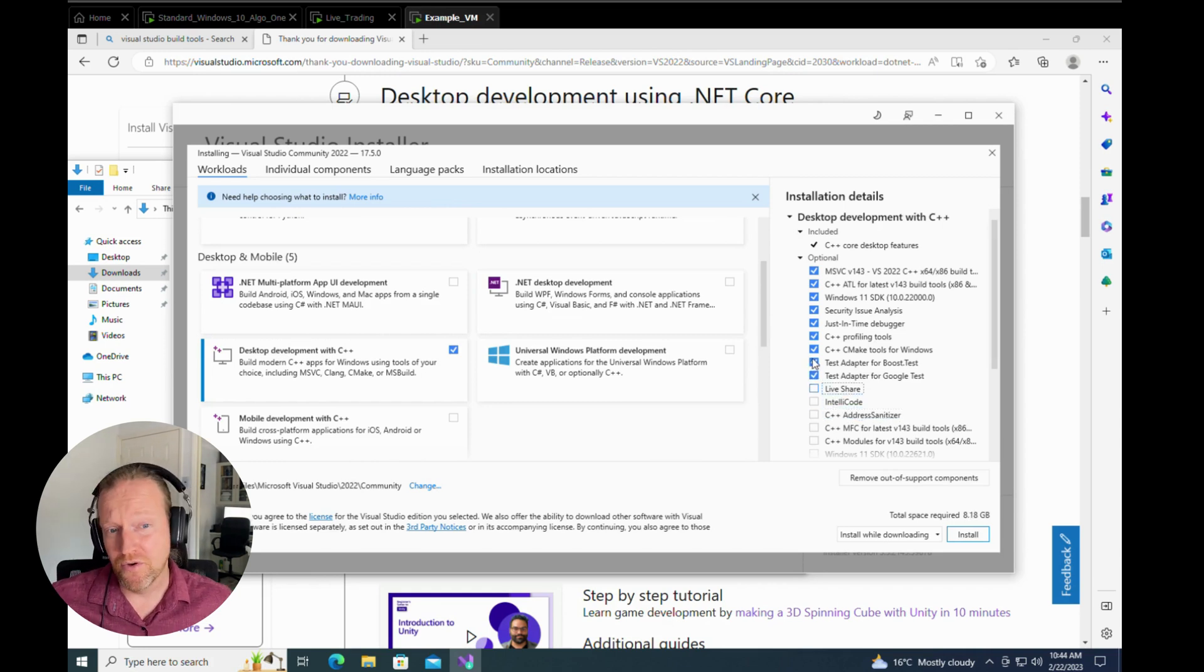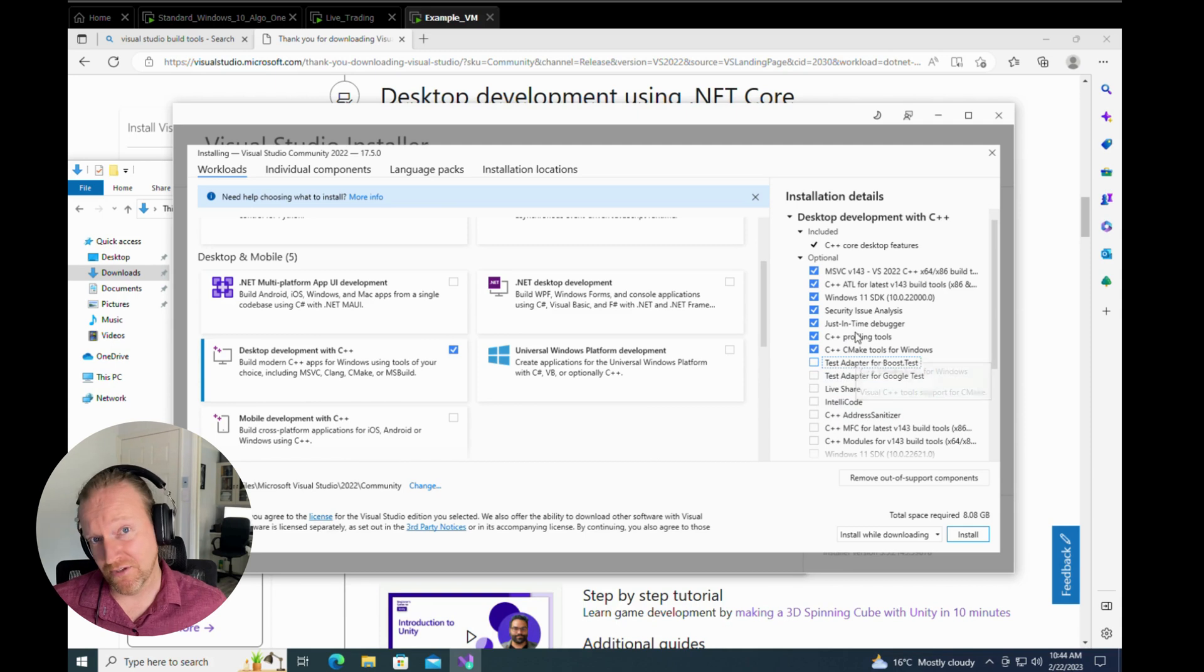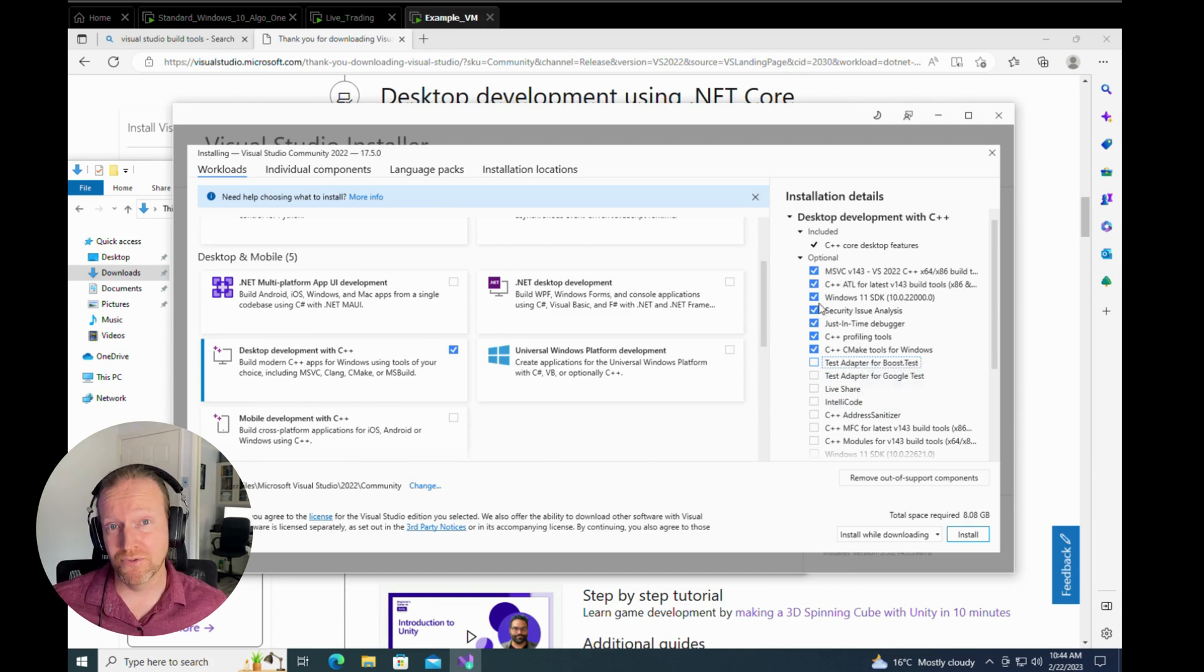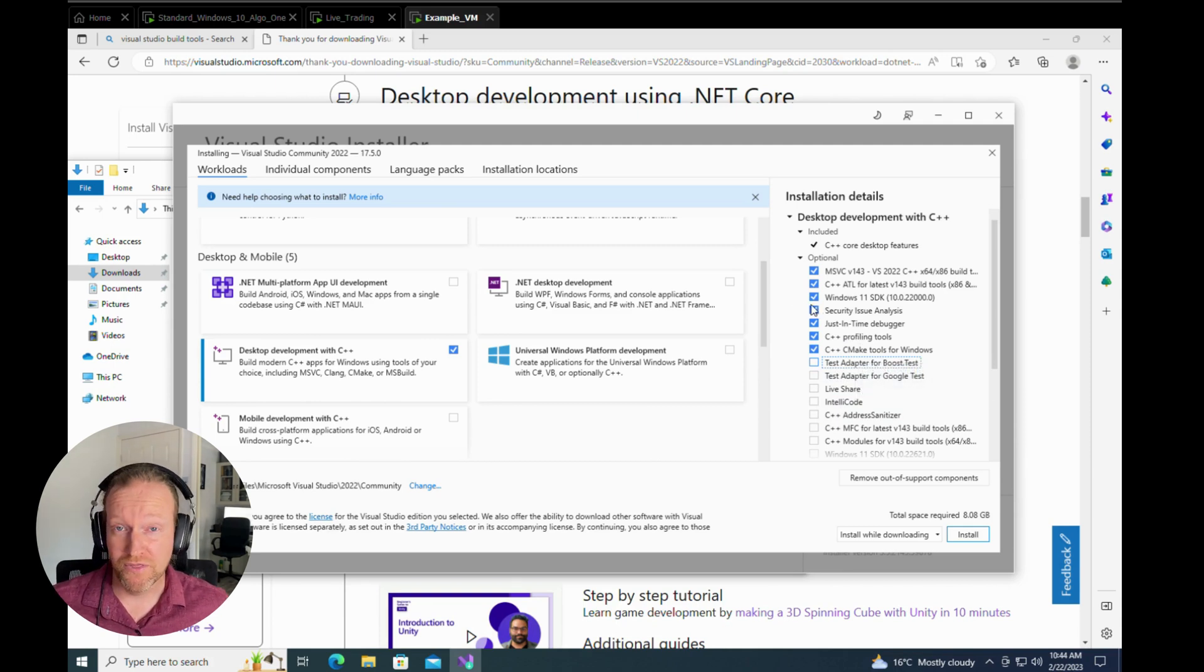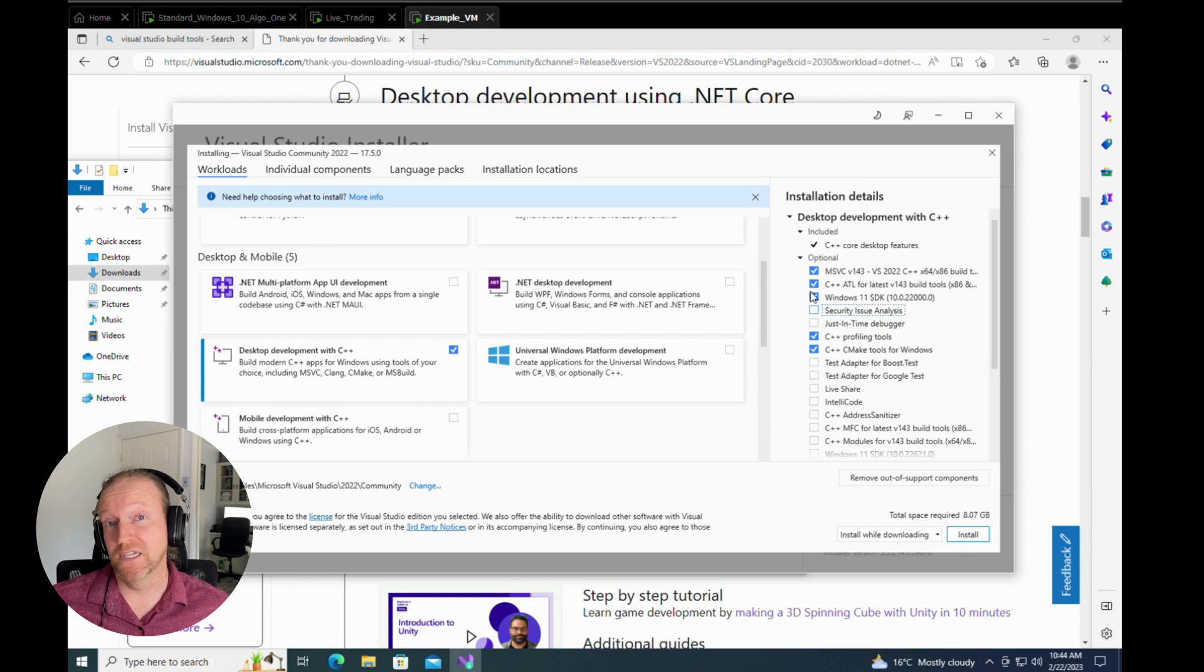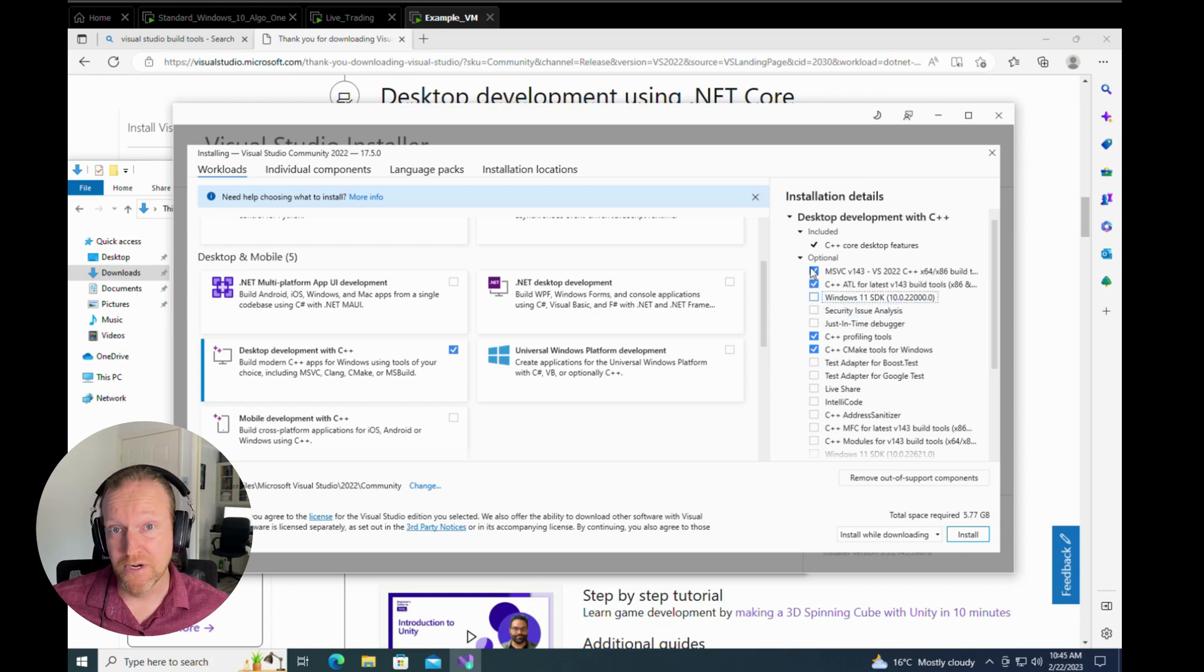Anyway, the ones that you want to focus on are anything to do with the C++ build tools, or CMake tools. That's what we'll be using later in the episode to compile our TA-lib.